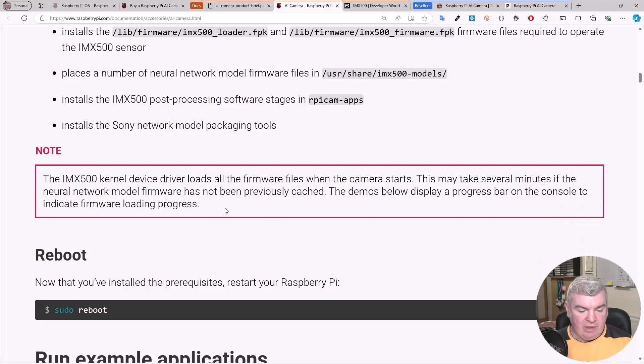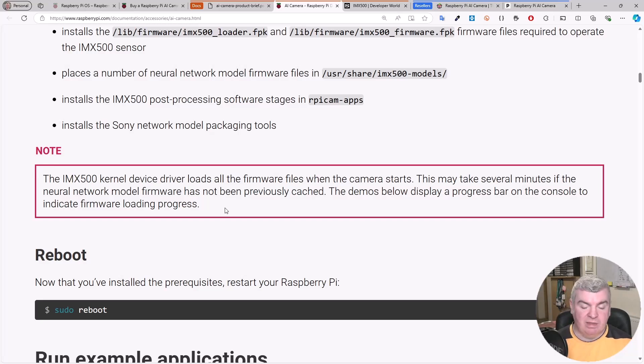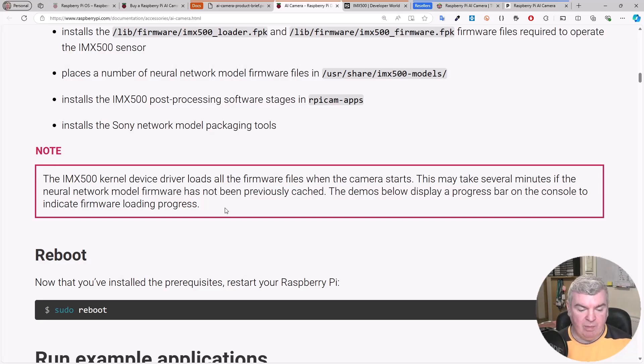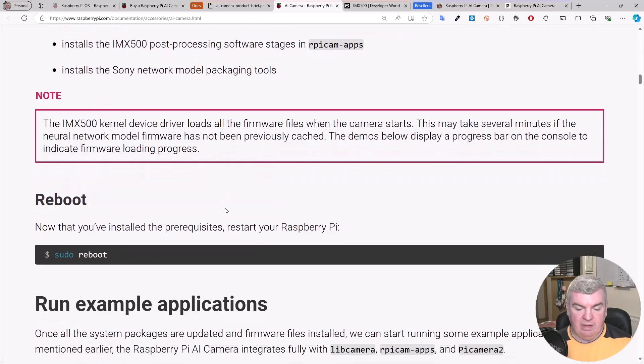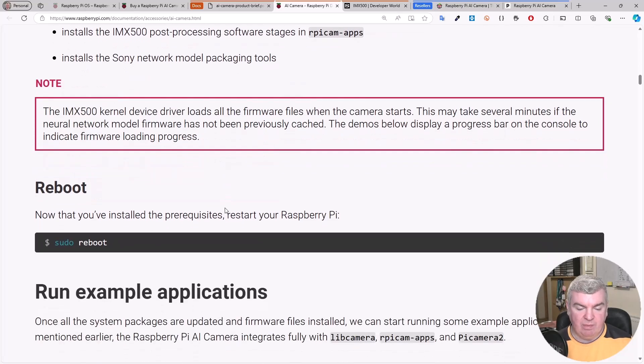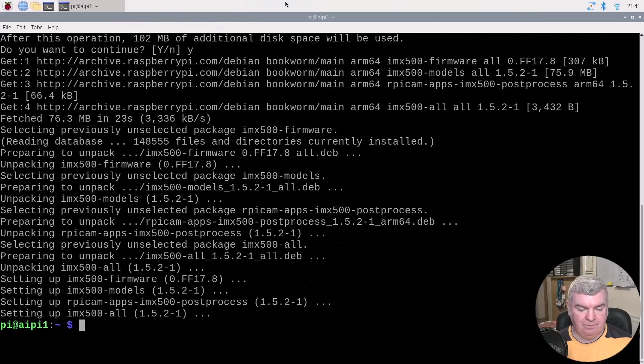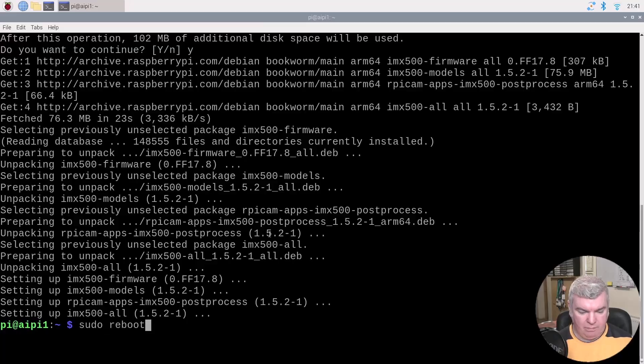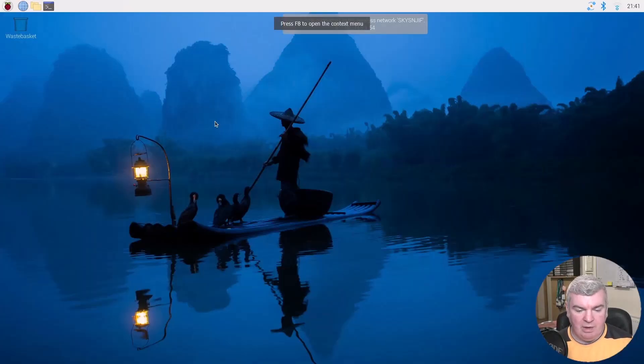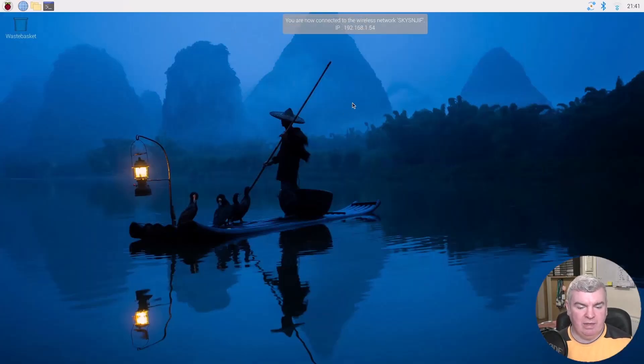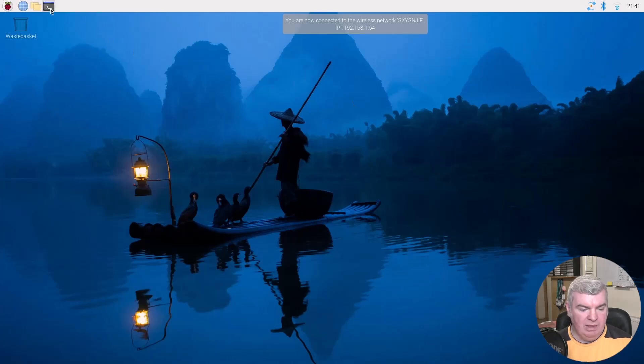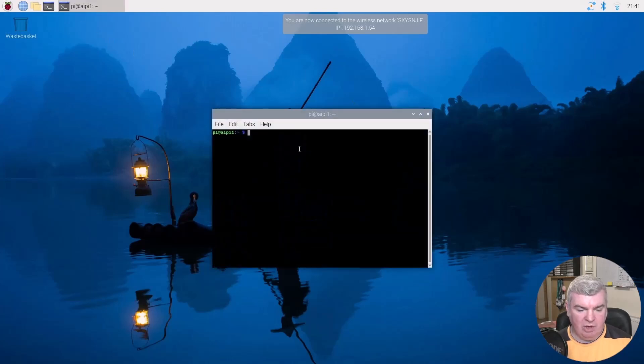Interestingly, it says here that the kernel device driver loads all of the firmware files when the camera starts. It takes several minutes if the neural network model file has not been previously cached. The demos below display a progress bar. So we need to reboot our Pi now. And we're back in Pi OS again, happily booted back up. We'll get our terminal session back up again.